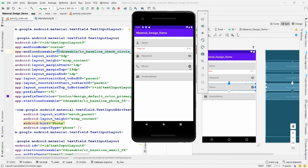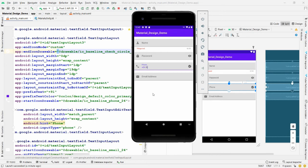Run the application — the check circle icon now appears on the phone number field. Since the input type is 'phone', the field accepts only digits.